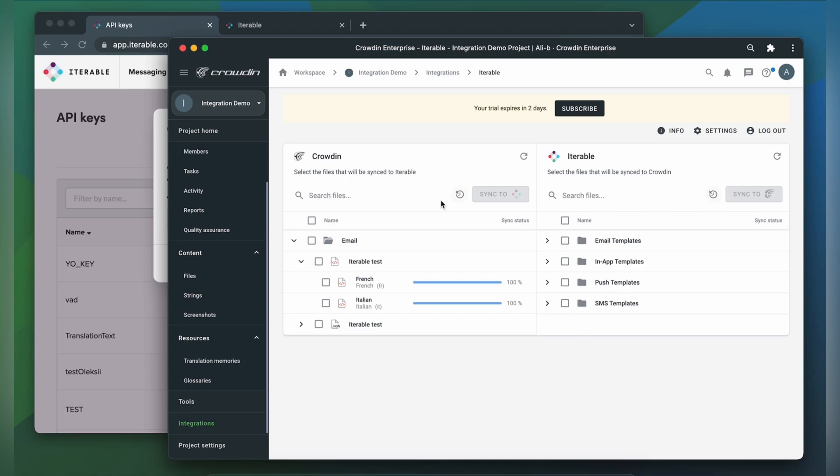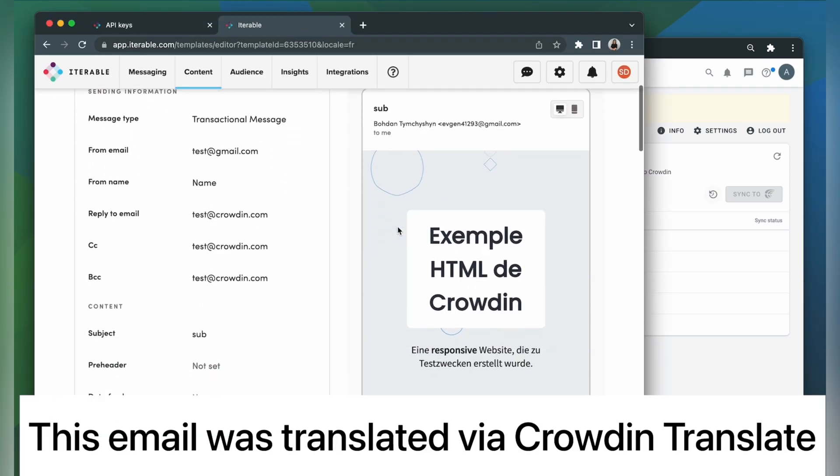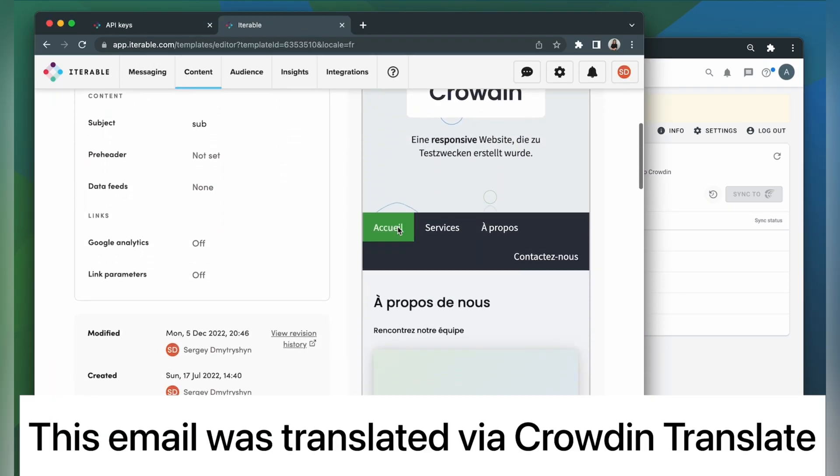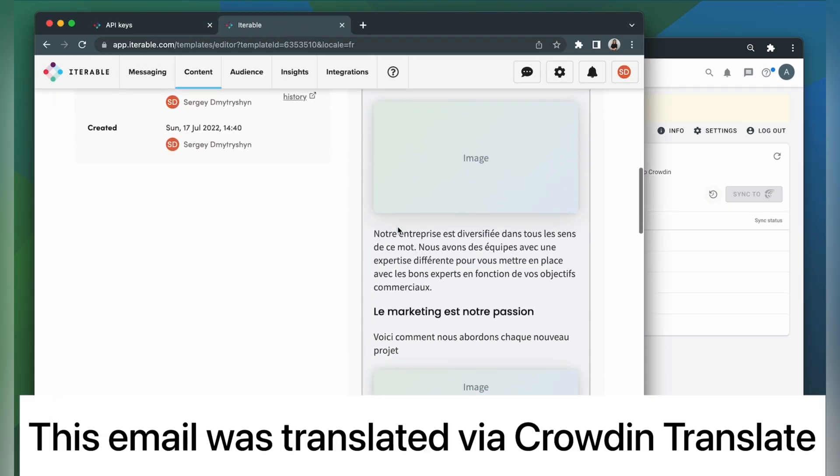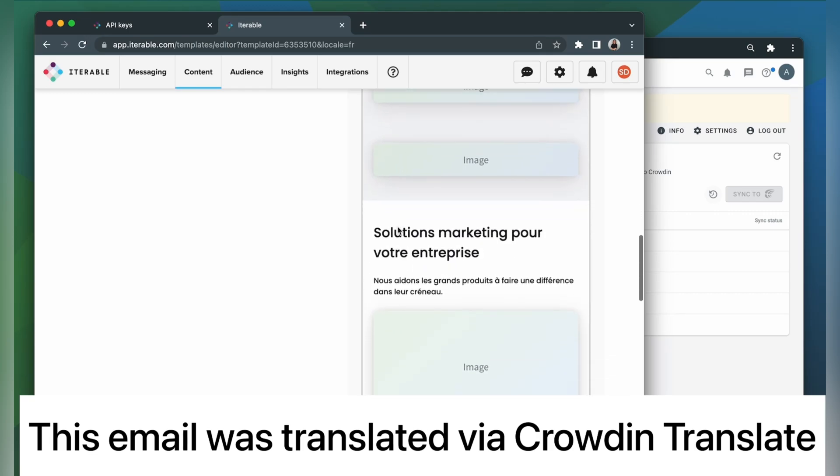When the translations are ready, to synchronize the translated templates back, simply select them and then click sync to Iterable. Now let's return to Iterable to check out our translated templates. This is my email translated to French. It looks pretty good, right?